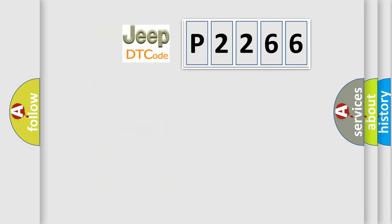So, what does the diagnostic trouble code P2266 interpret specifically?